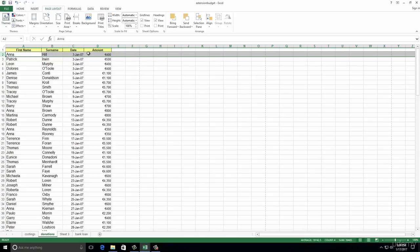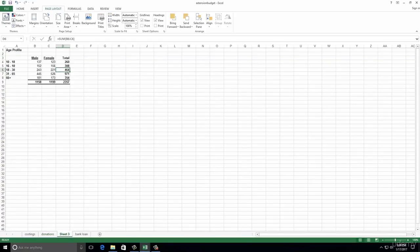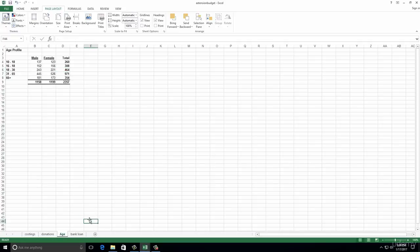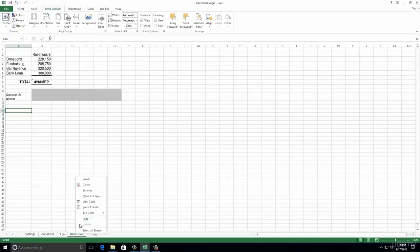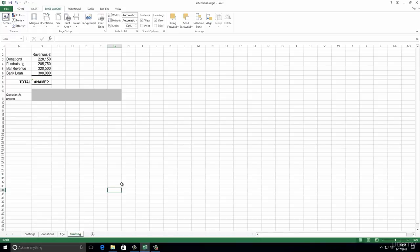Number twenty-two: rename Sheet Three so it's meaningful. We right-click it and go to Rename. This sheet is about ages, so we'll just put 'age' to reflect the content. Number twenty-three: rename the Bank Loan worksheet as Funding and save. We right-click Bank Loan, go to Rename, and call it Funding. Then click the save icon at the top.